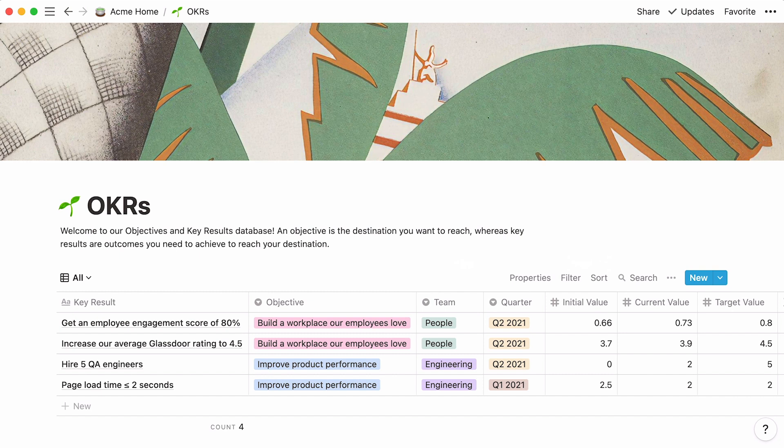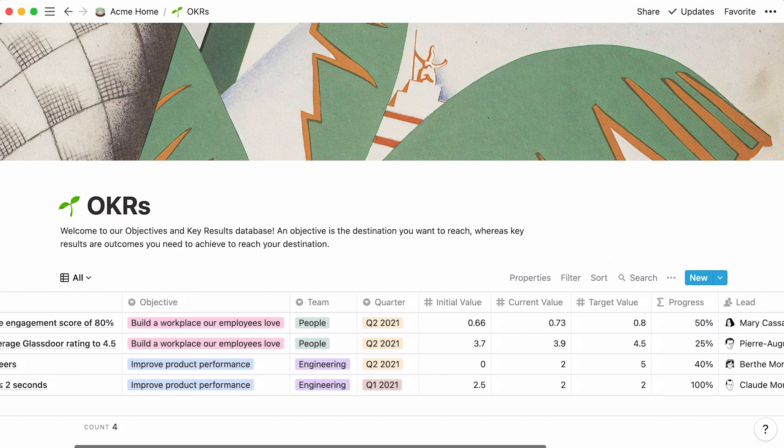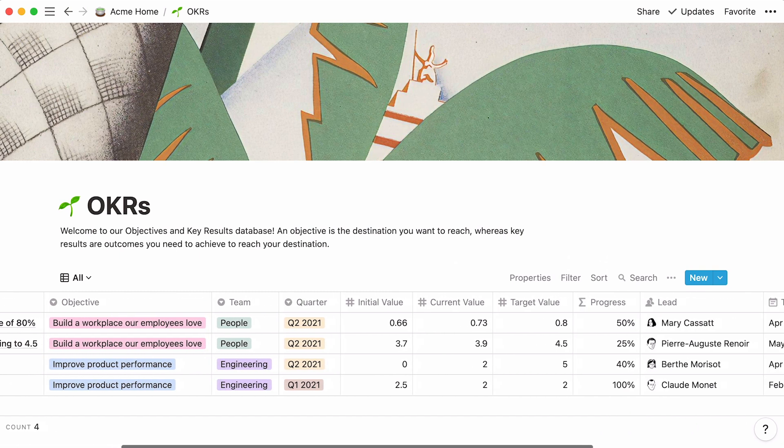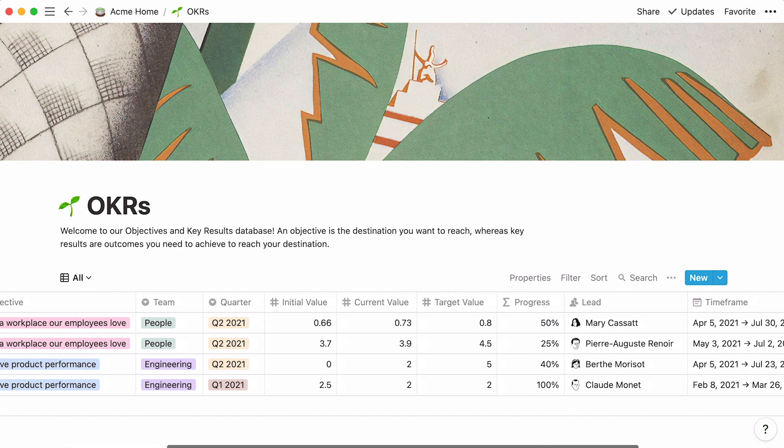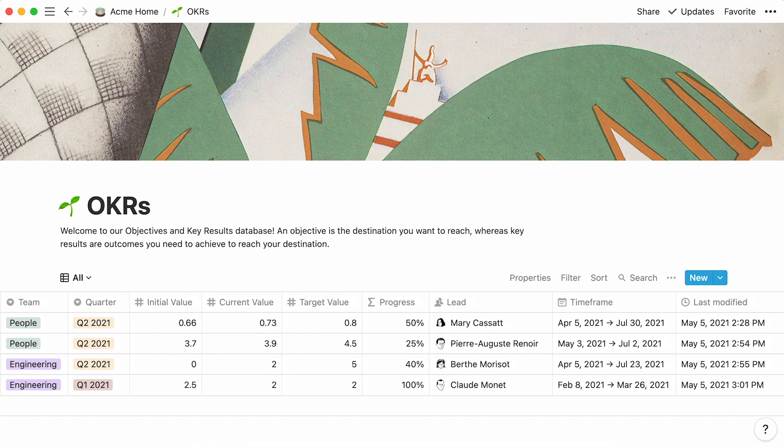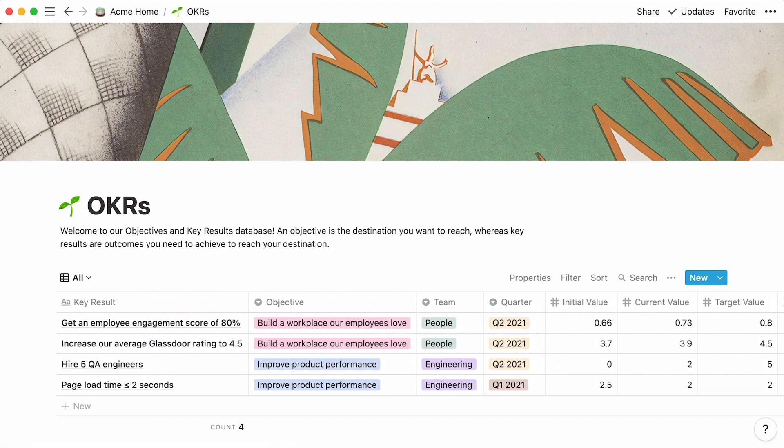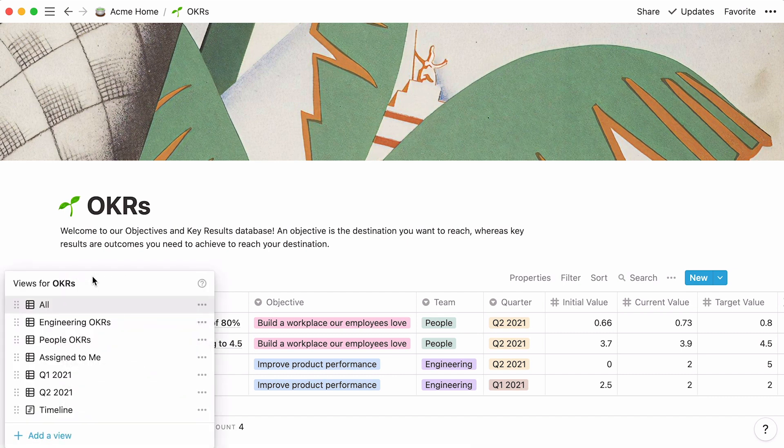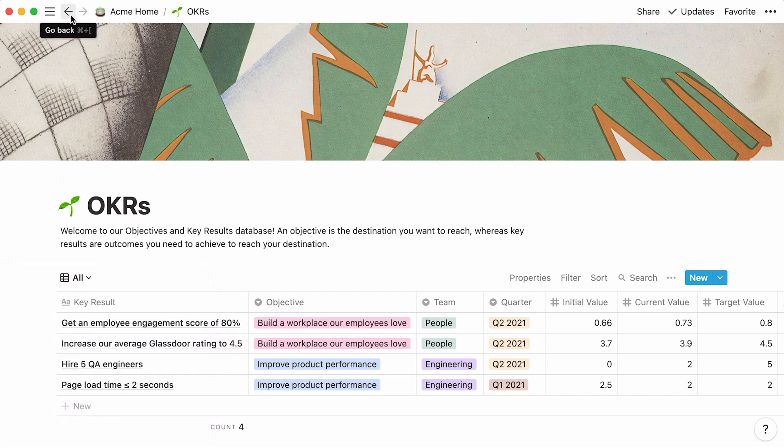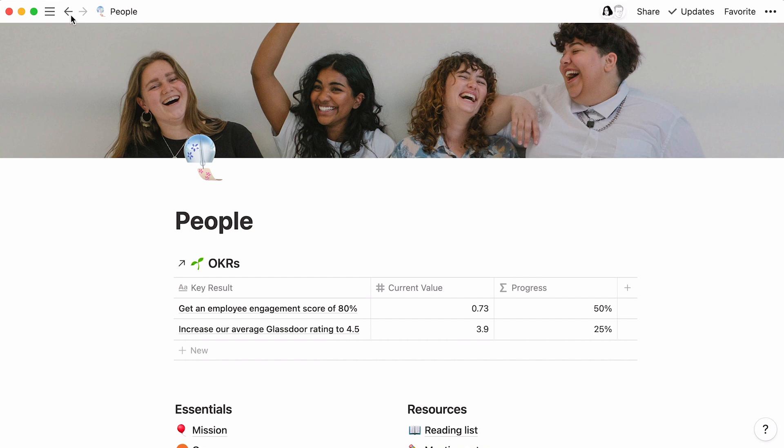And we're done! We have a fully customized database to store our OKRs and keep track of their progress. By now, you should know how to create your own OKR database and customize it down to every detail with the properties, views, and filters you need. You also learned how to link this database in another page and apply different filters there. All of this allows your teammates to stay in the loop, no matter where or when they're connecting from. With this setup, you can be sure that everyone is, quite literally, on the same page. Good luck setting those OKRs!